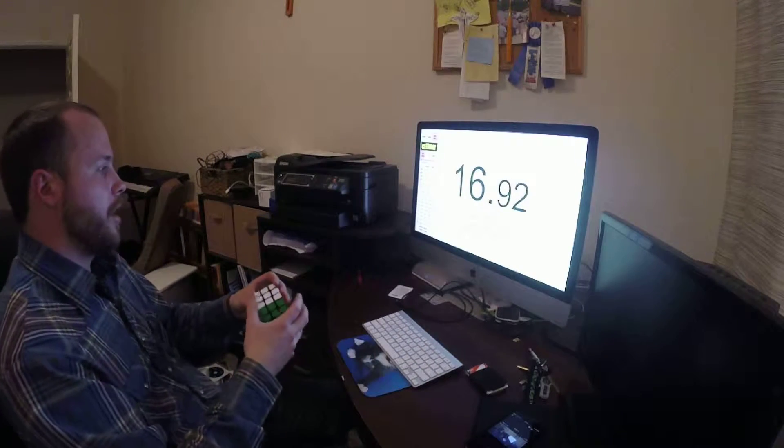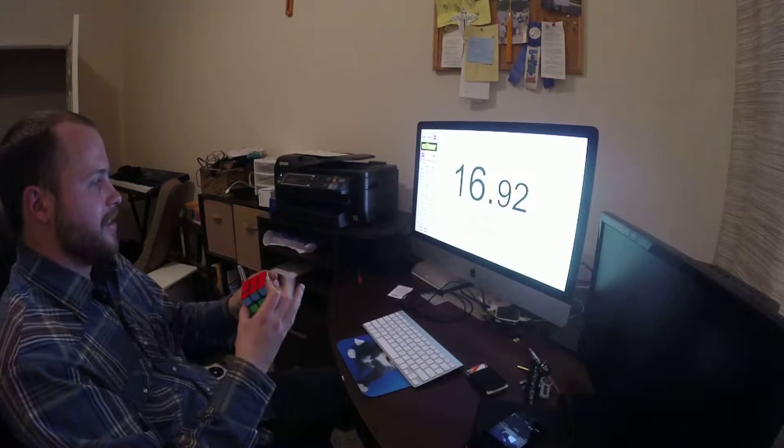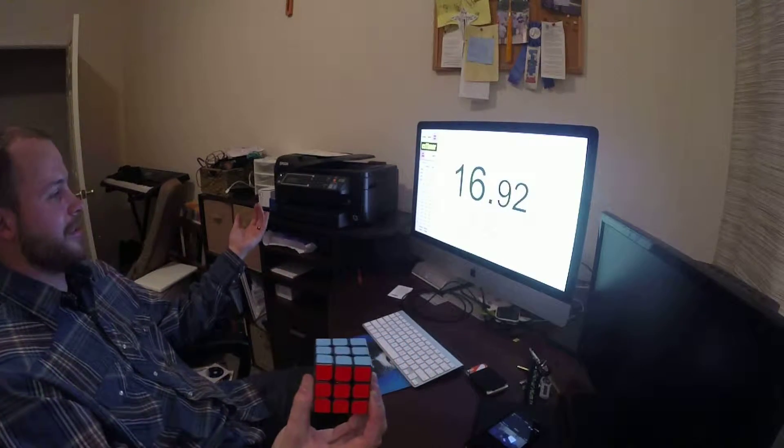Terrible. Oh hey, I rolled into a sub-16 average, there we go!